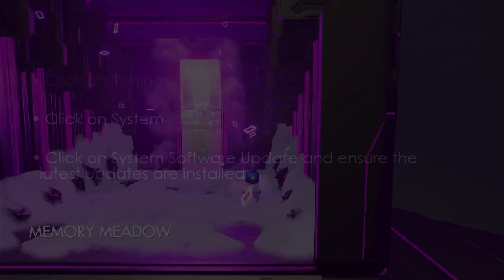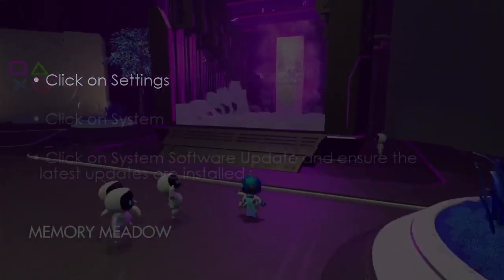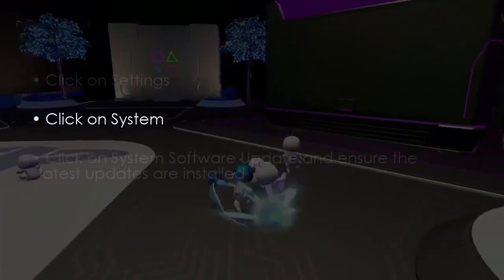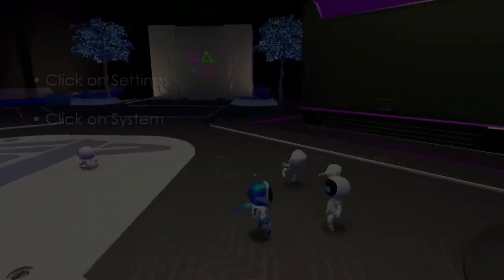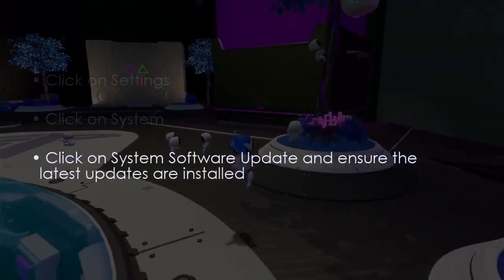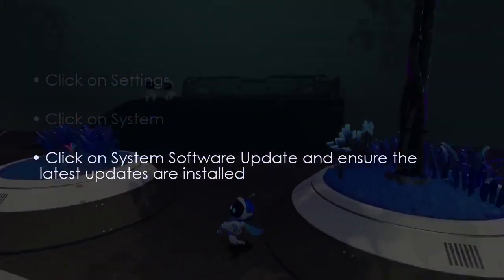In the next step, click Settings, then click System Software Update and Install Updates. You are good to go. That's it.